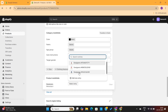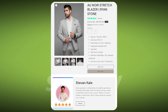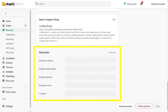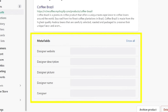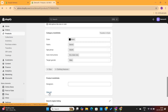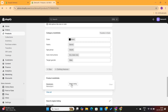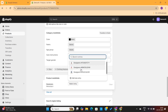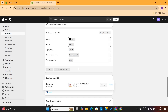There's also a way to use meta objects and meta fields together by referencing a meta object within a meta field. Let's say you want to display the designer of a product directly on the product page with a message like 'This item was designed by X.' Instead of creating multiple meta fields — one for the designer's name, another for the photo, and so on — you can create a single meta field on the product called 'designer' and assign it a reference to the meta object. This way, one designer entry can be reused across multiple products.